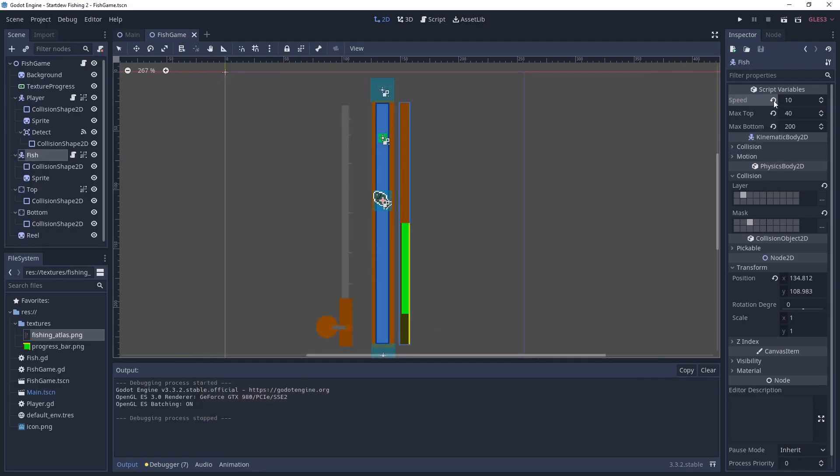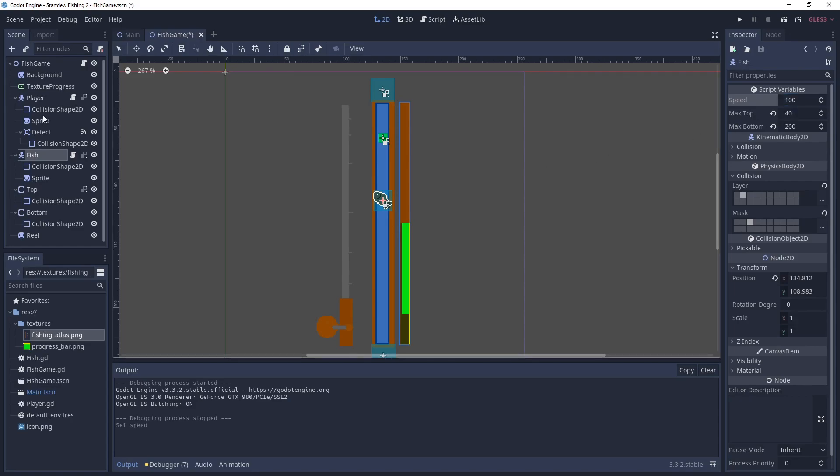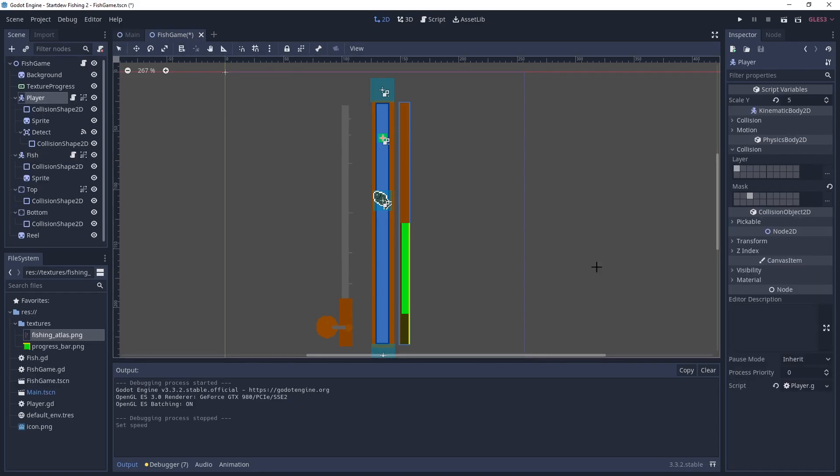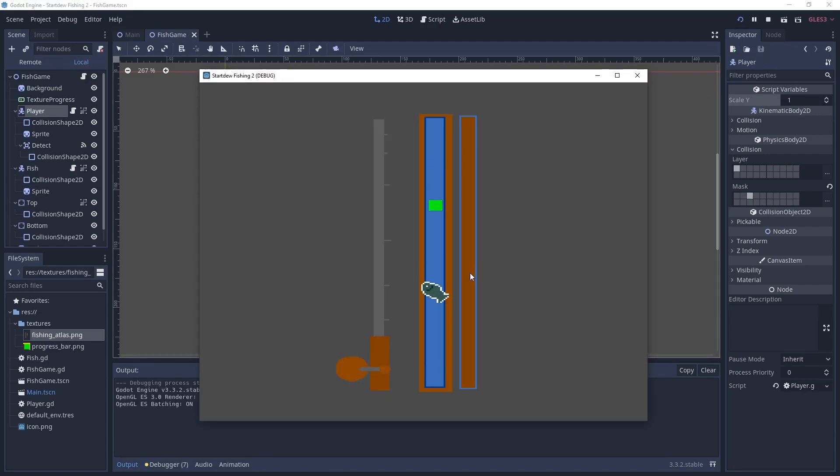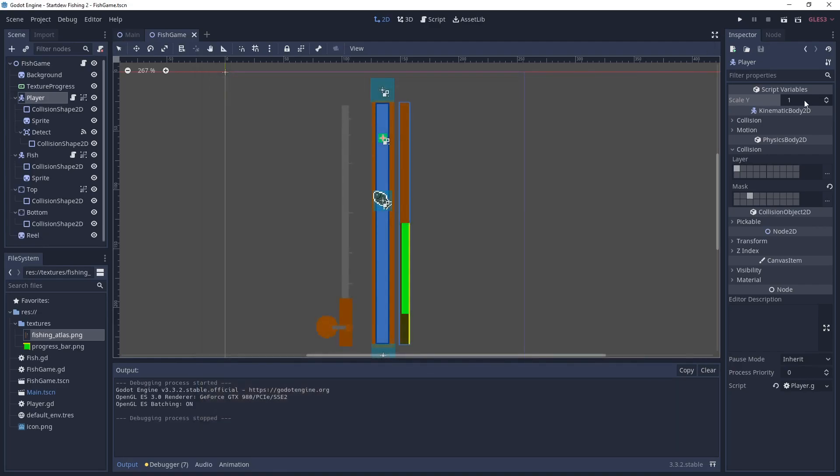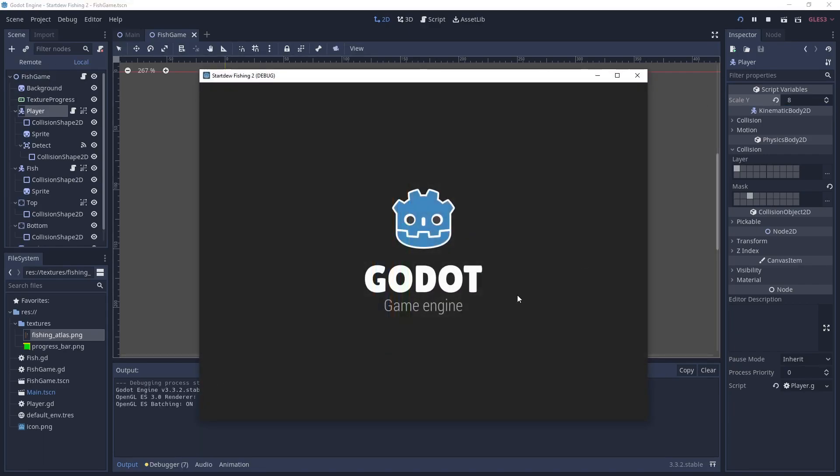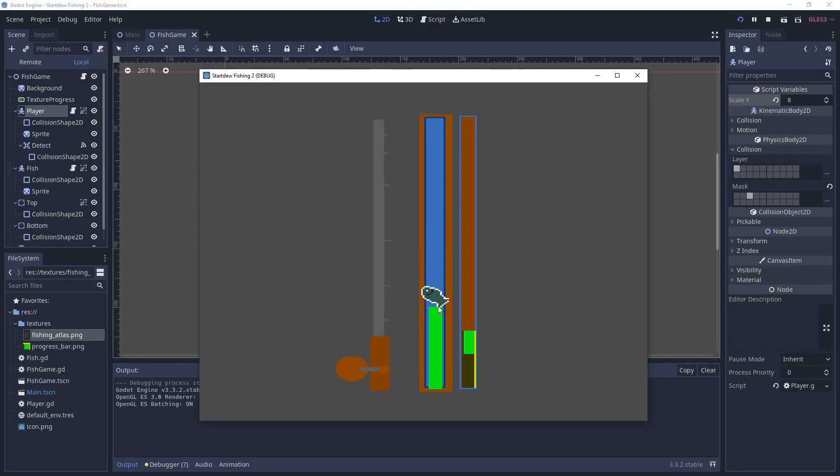And then the player, we can set how big the little square is that catches the fish. So if we set it really small to one, then it'll be a really small little green cube there that'll be really hard to catch fish. Or we can set it to much bigger and make it a lot easier to catch the fish.